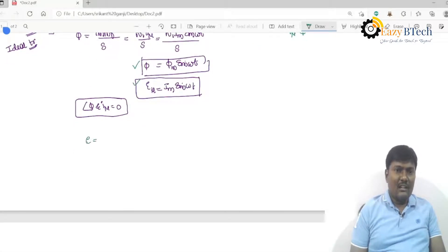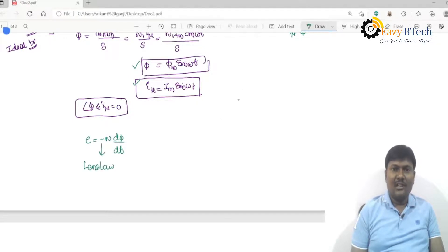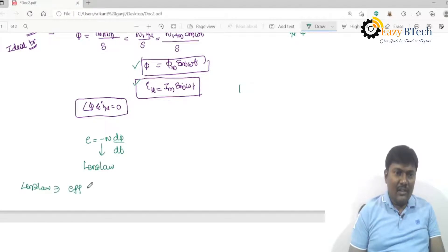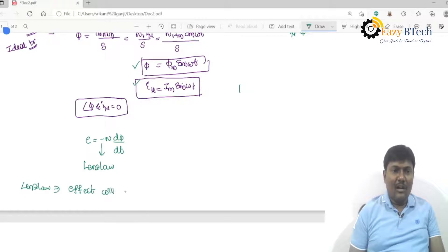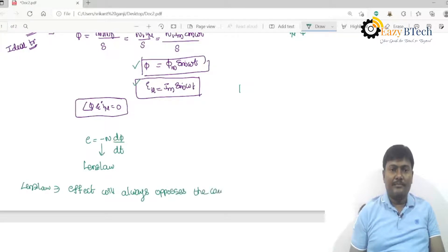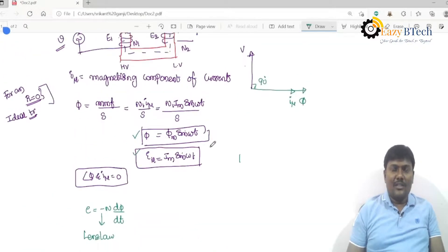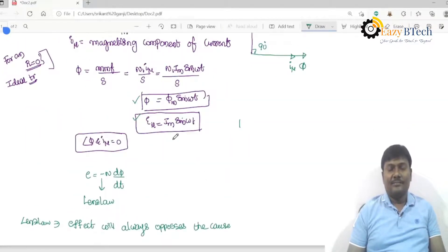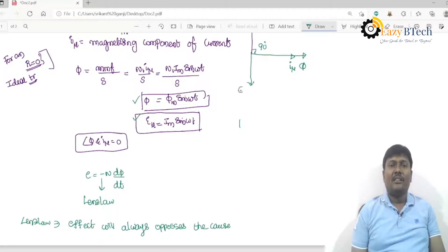This alternating flux links with the primary and secondary, and EMF is induced according to Faraday's law. The minus sign is according to Lenz's law, which states that the effect will always oppose the cause. The cause for production of EMF is the flux — it will be opposed. Because of that, a 90-degree time delay is provided. This induced EMF E1 has an angle of 90 degrees with respect to the flux.